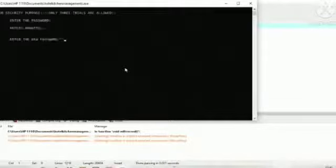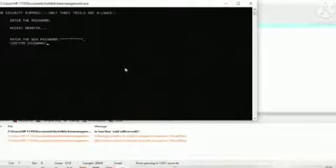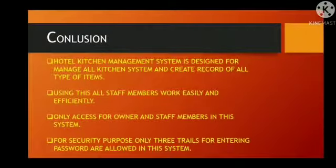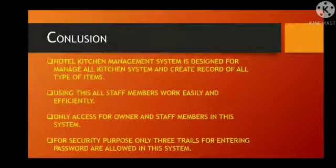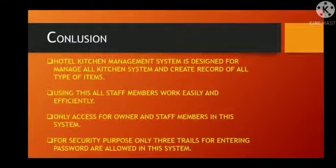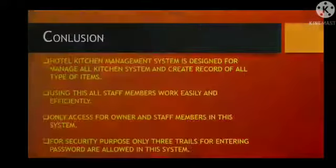So, this is our project. This system is designed for manage all kitchen system and create record of all type of atoms. I hope you all like the project. Thank you all and thank you ZIL Institute for providing guidance for successful completion of this activity.